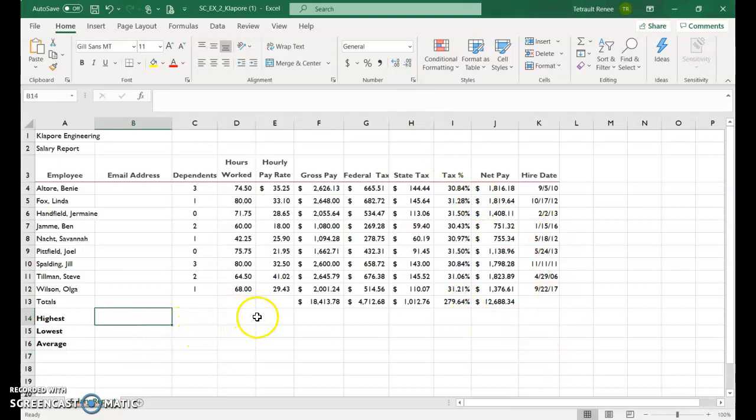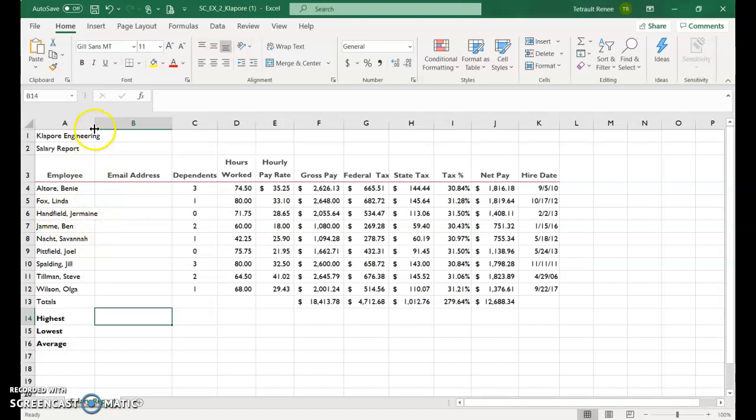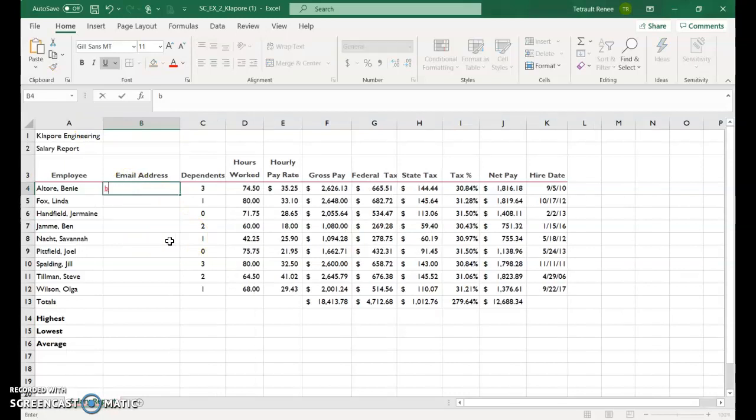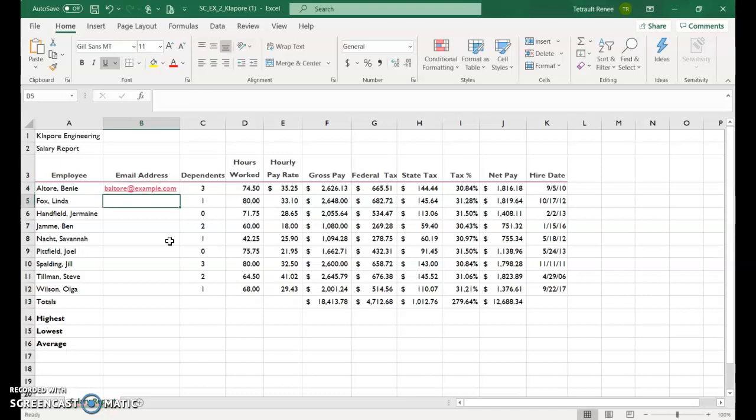All right, so click in B14, and I'm going to show you something first. If you can see in column 6, it's a little bit, it doesn't fit, so I'm just going to double click so it all fits. And the email address is going to be the person's first initial of their first name, and then their last name, at example.com.